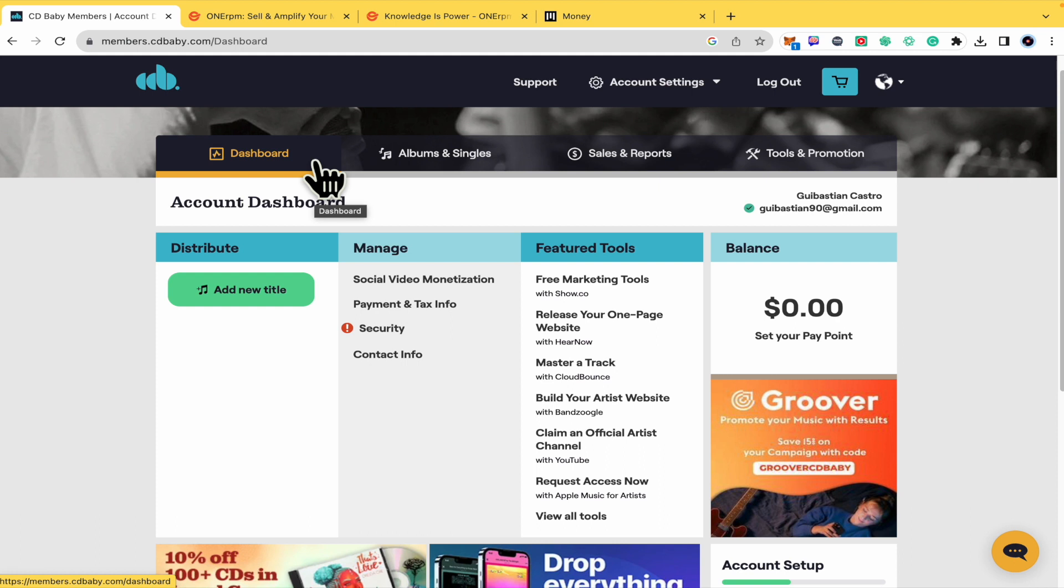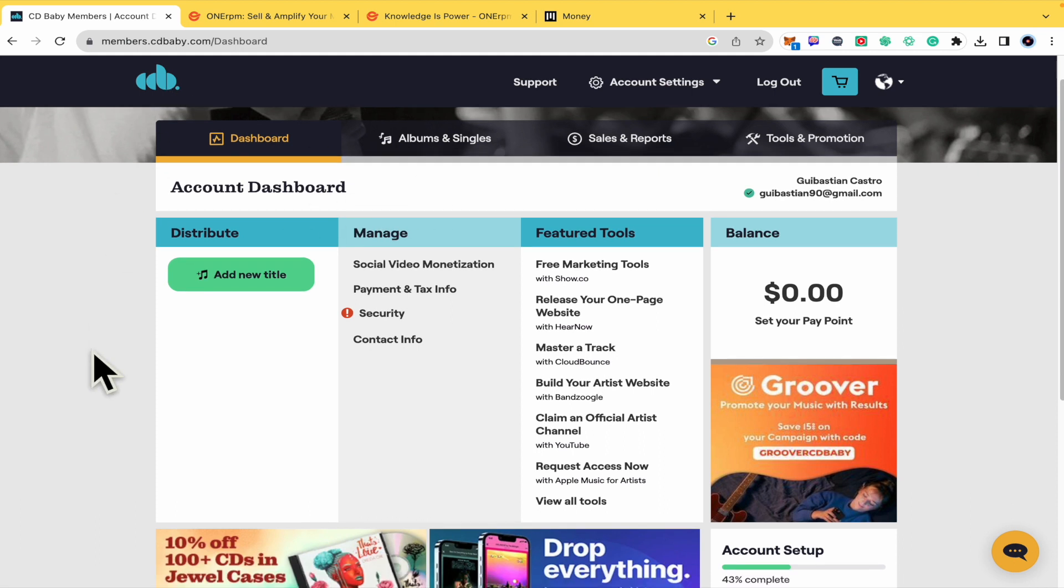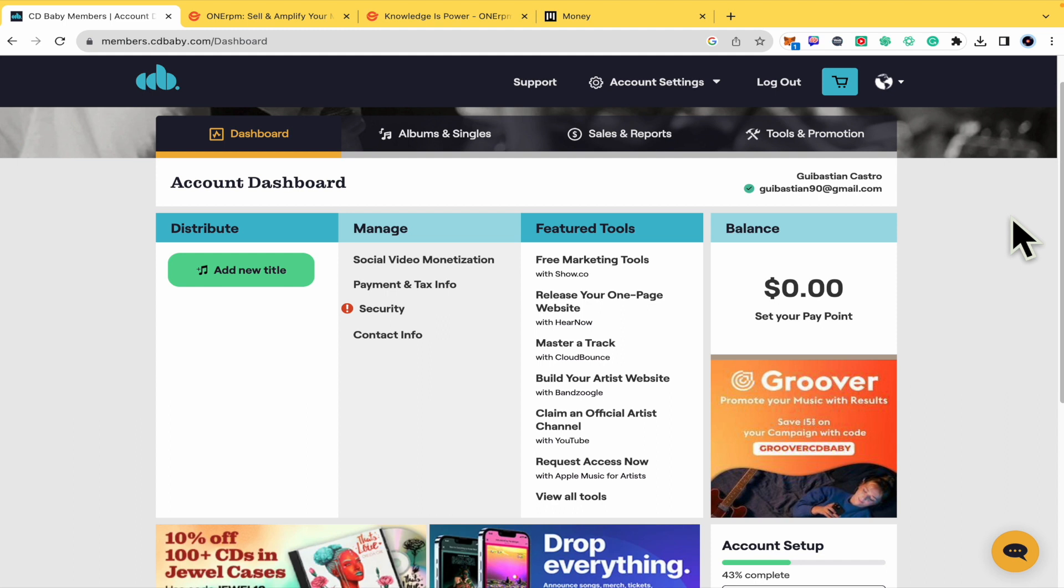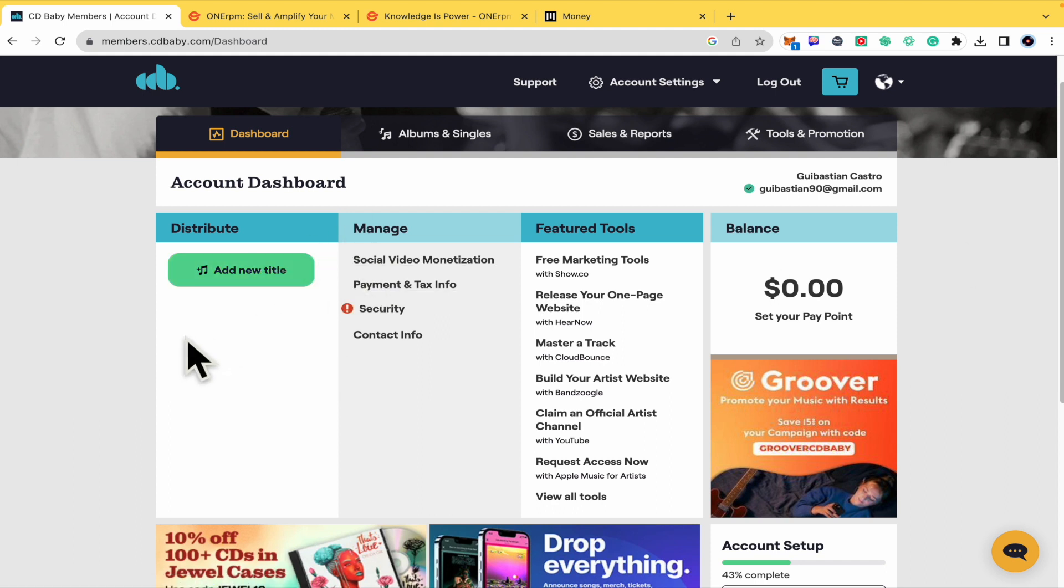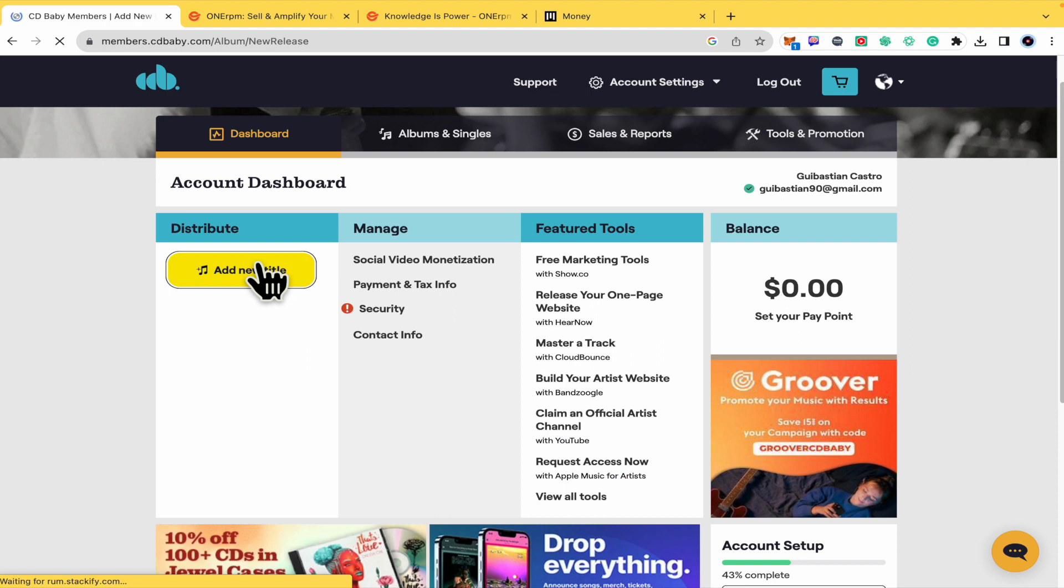This is the dashboard of citybaby.com. I just created an account and the first option here is add a new title, but as you can see you must complete more steps in order to upload your album. I'm going to show you this.